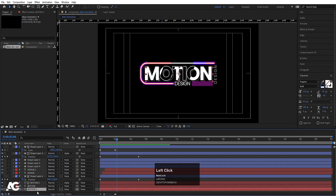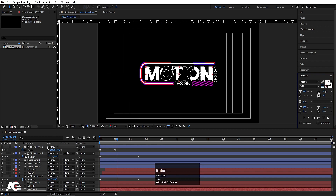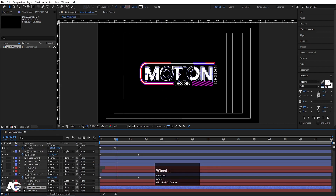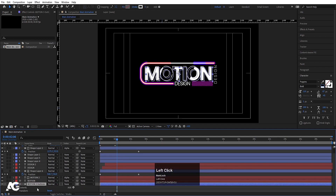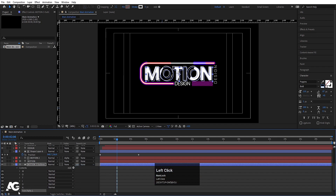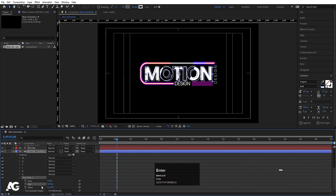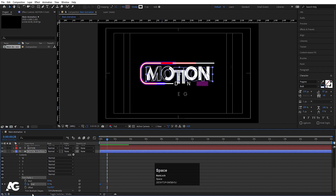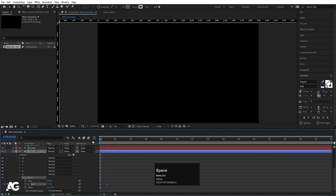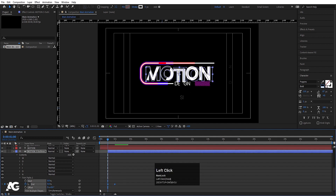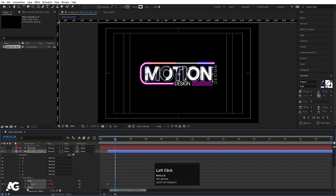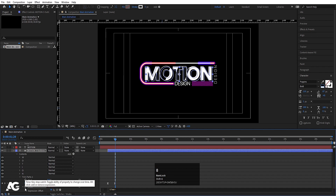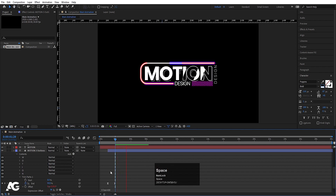Select the extra stroke layer and set the stroke width to 1. Right-click, go to Create, and choose Create Shapes from Text — this creates outline shapes. Delete the original text layer. Go to the Add menu, choose Trim Path, set End to 50, go to Start and set to 0, create a keyframe, go forward a few frames and set End to 50. Select keyframes, hit F9, then Alt+Click the stopwatch for Offset and type 'time*60'.